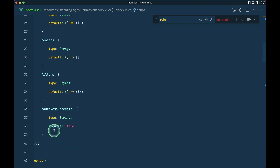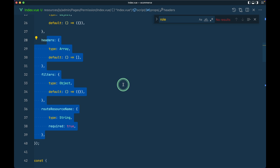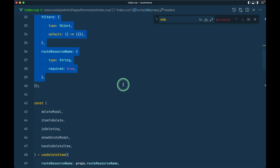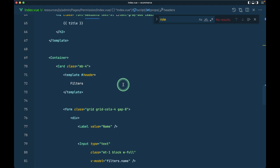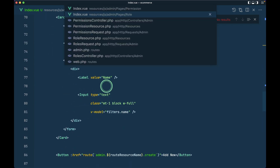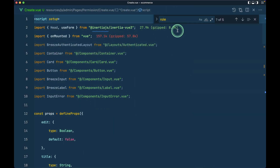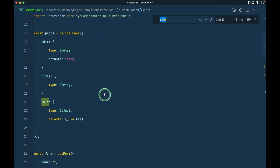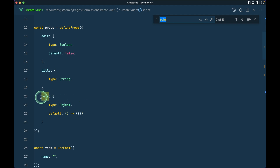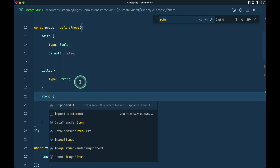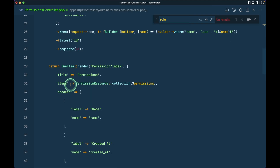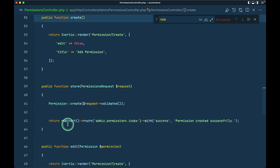All the data is passed from the server side and we've already changed it, so everything should work fine here. The permissions only need a name field — later we'll attach and detach permissions to roles, but that's for later. Let me check the create view to see if there are any 'role' references. In the create module we do have 'rules', and we forgot to refactor it — I'll replace 'role' with 'item'.